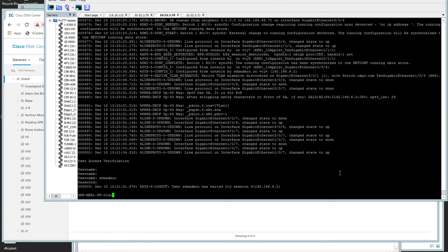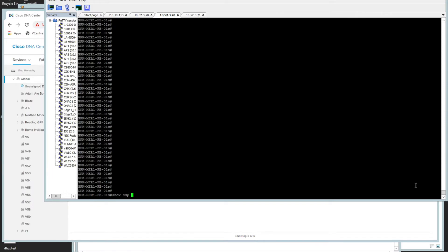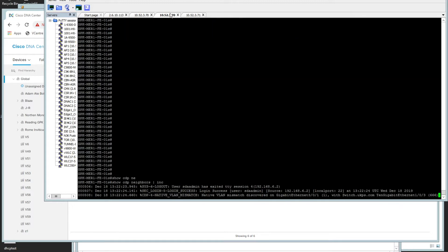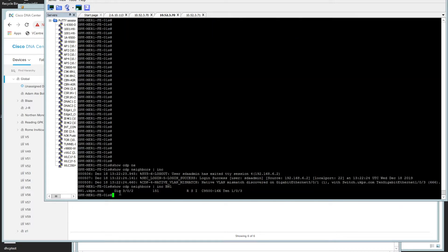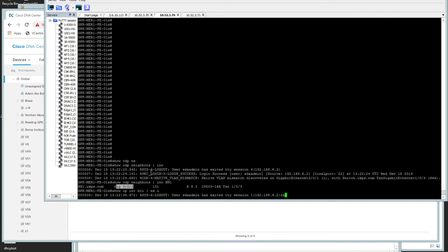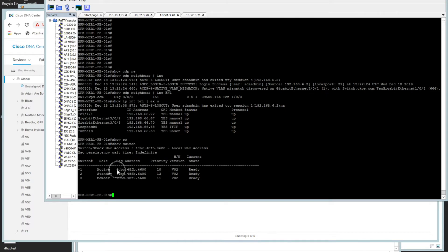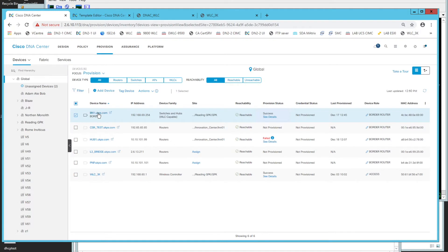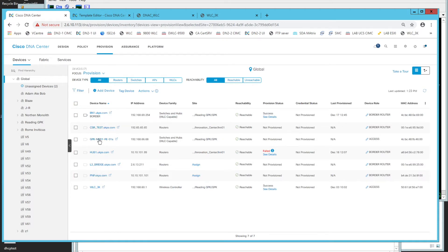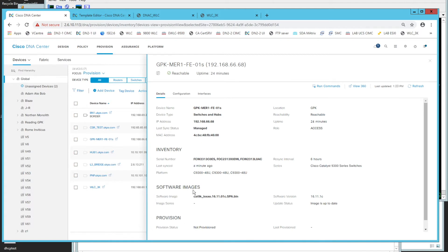Logged in to the switch. Checking CDP neighbors, we can see the border node BN1 on GigabitEthernet 3/0/2. Running 'show ip int brief | exclude unassigned' confirms the layer 3 links have been configured. Running 'show switch' shows the active, standby, and member roles. Back in DNA Center, refreshing inventory shows the switch is now present with matching serial numbers.